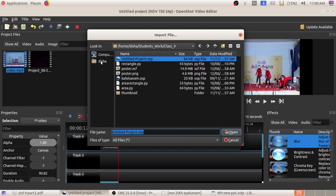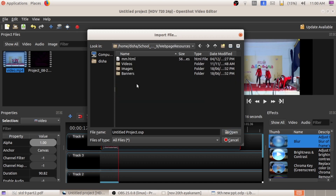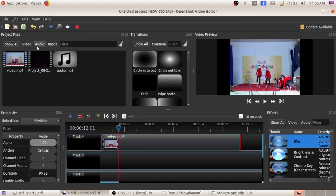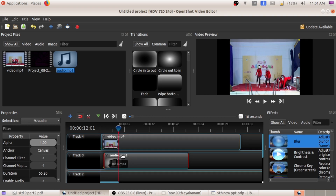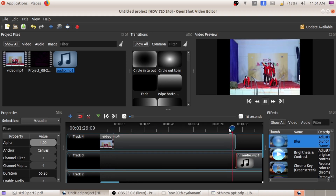Click on the import files option. From school resources, Standard 9, in web page resources there is one audio file. Click on open. Here in the audio file you can see the audio. Simply click and drag that audio to the next track. Now this video has one audio, and we've arranged the corresponding audio below this track, so two audios will get combined.